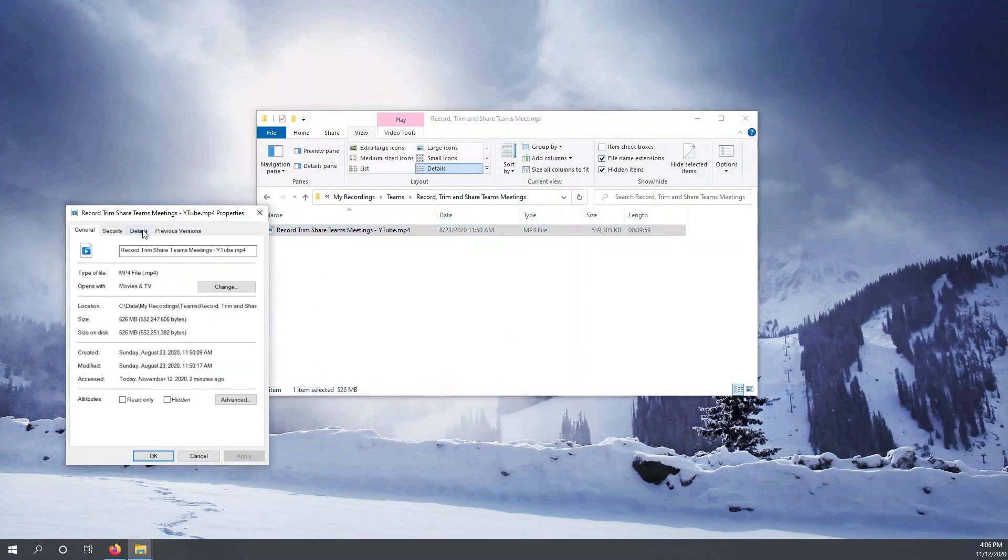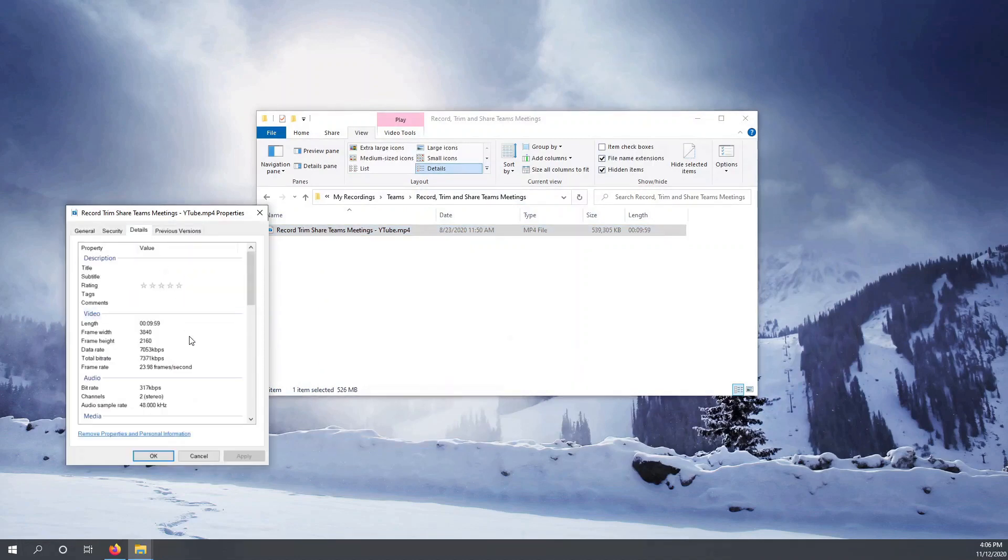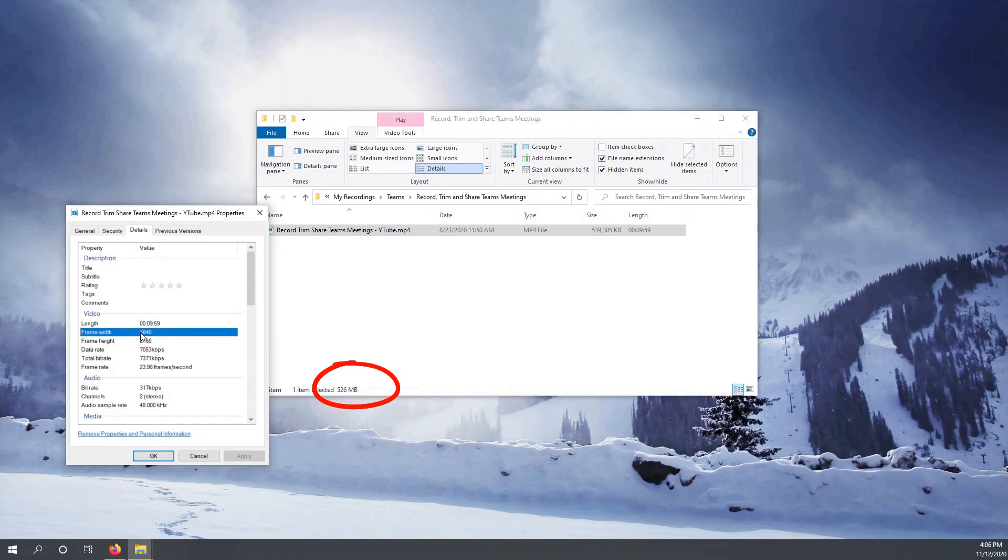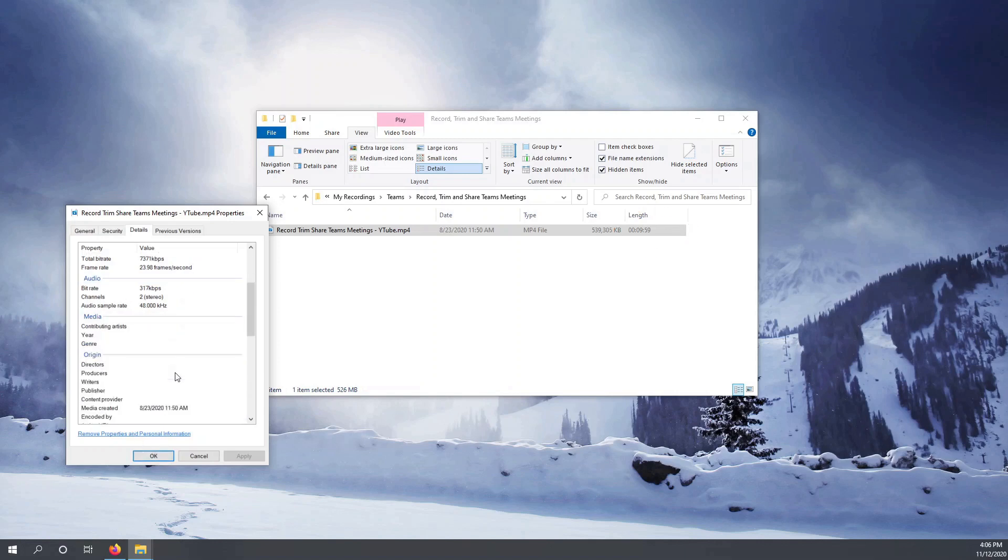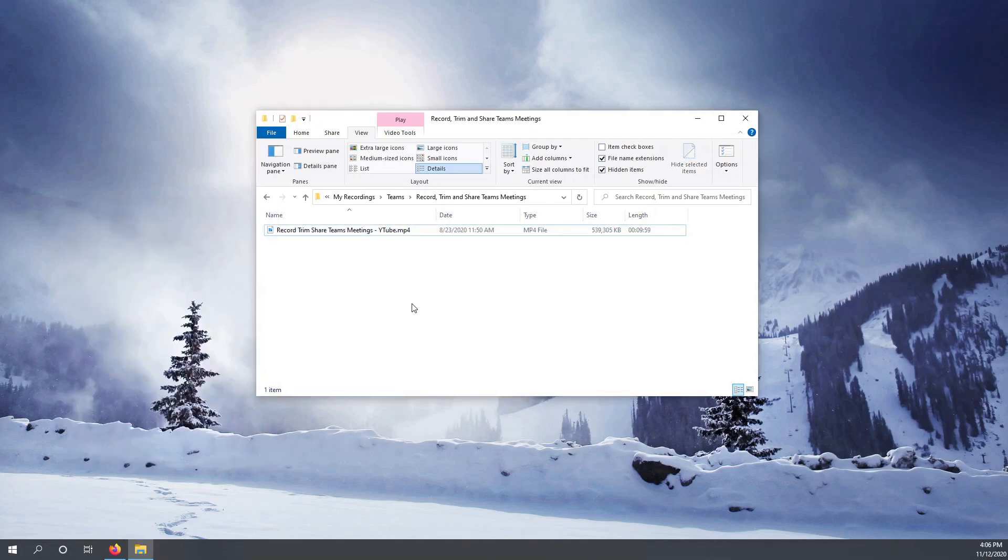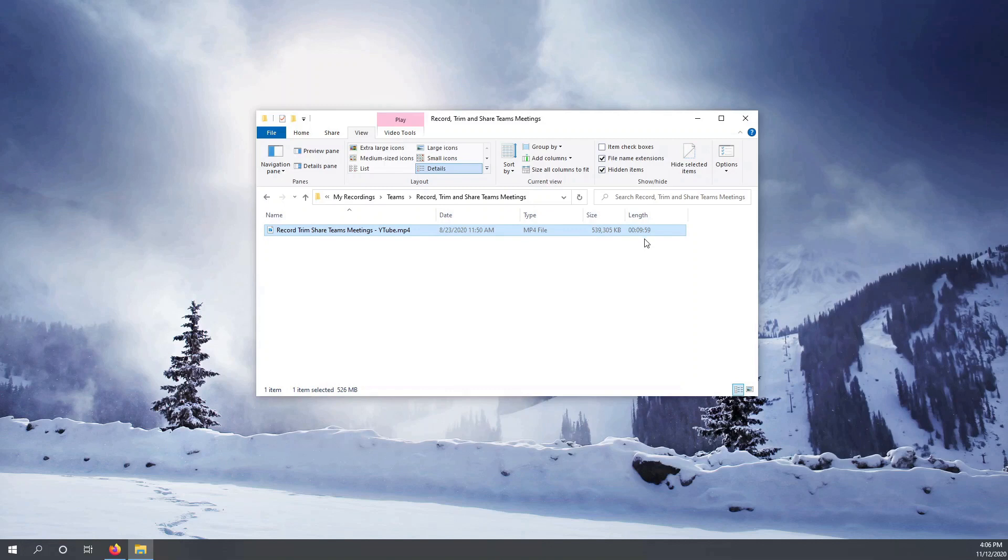The video looks nice but look at the size, and the size is really really big. The time of the video is just under 10 minutes but the size of the video is 500 MB, which is definitely not good.